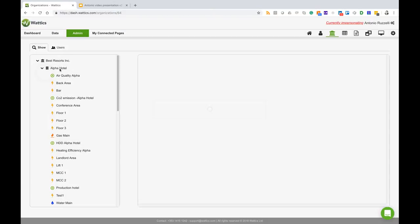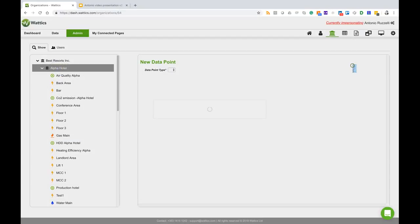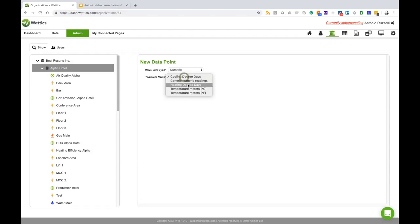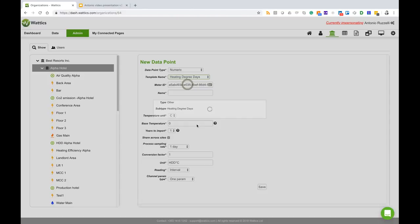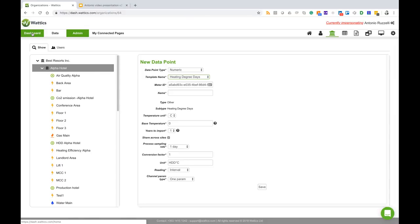At this point I will go to Alpha Hotel and I can add new meters. I would select numeric values and the option heating degree days. If I fill this form and save, then my heating degree days will be directly imported in real time on a daily basis from the degreedays.net website.